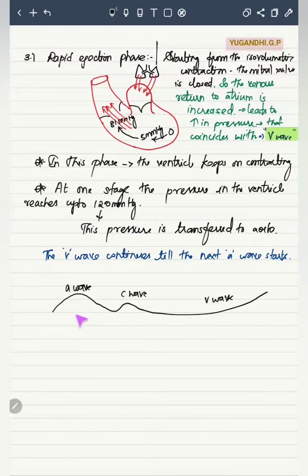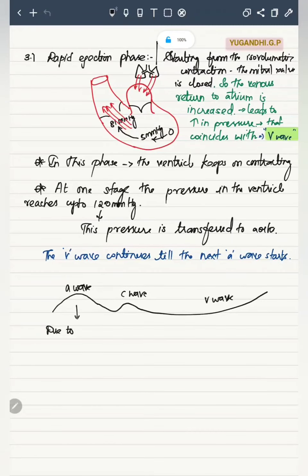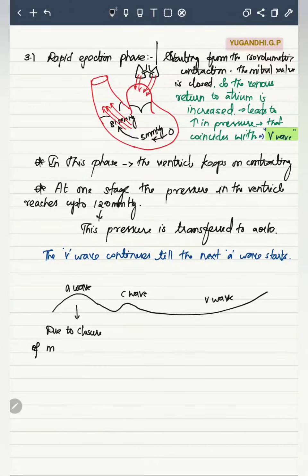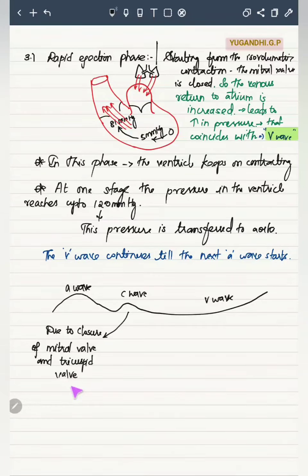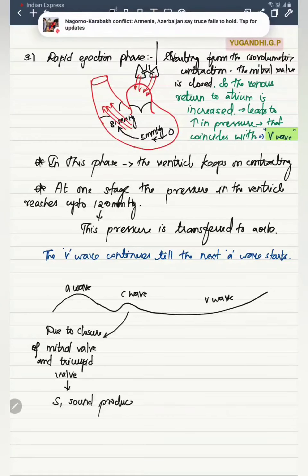There are three main jugular venous waves: the A-wave, C-wave, and V-wave. The C-wave coincides with the closure of the mitral and tricuspid valves—that is, it coincides with the heart sound S1.